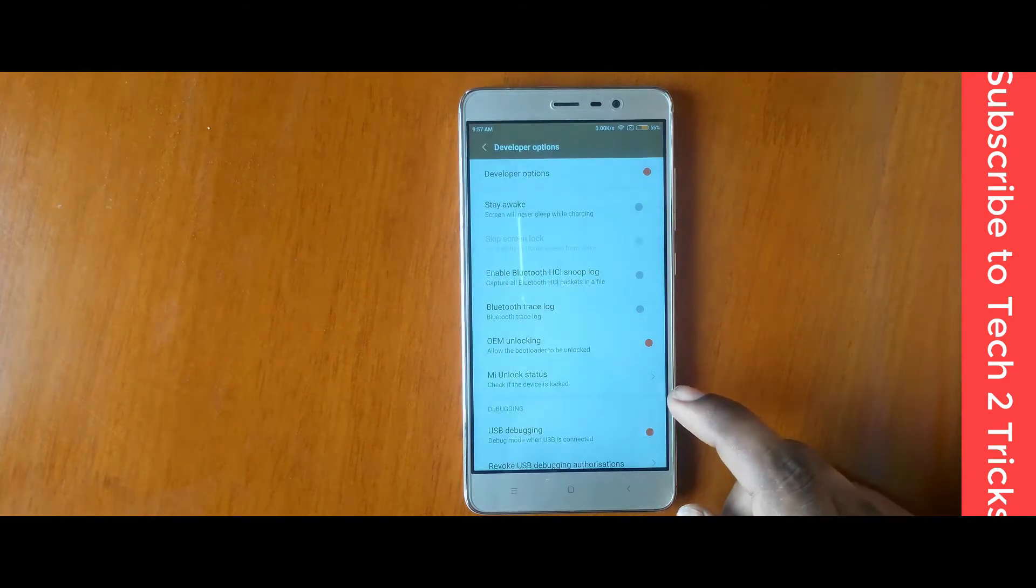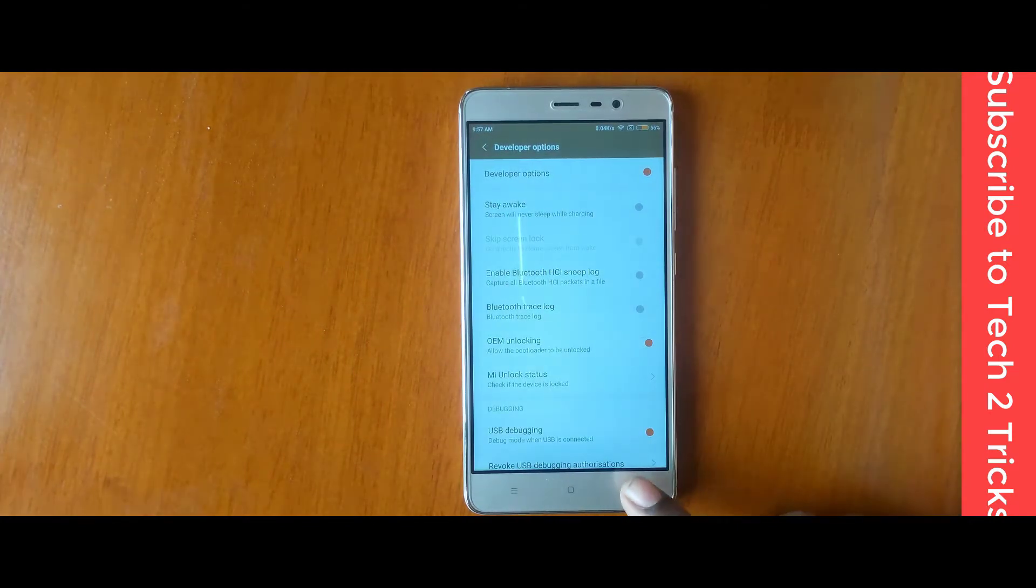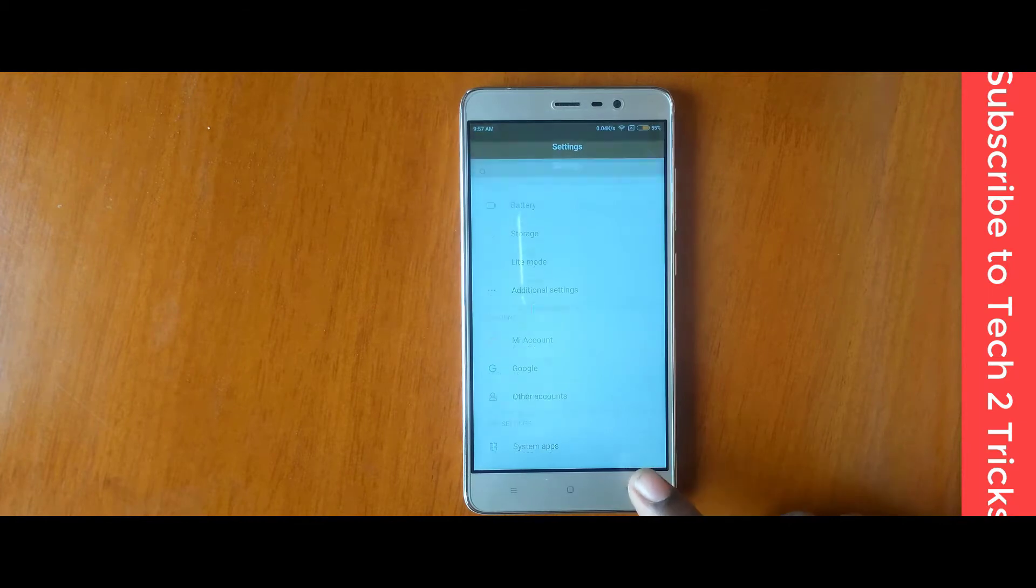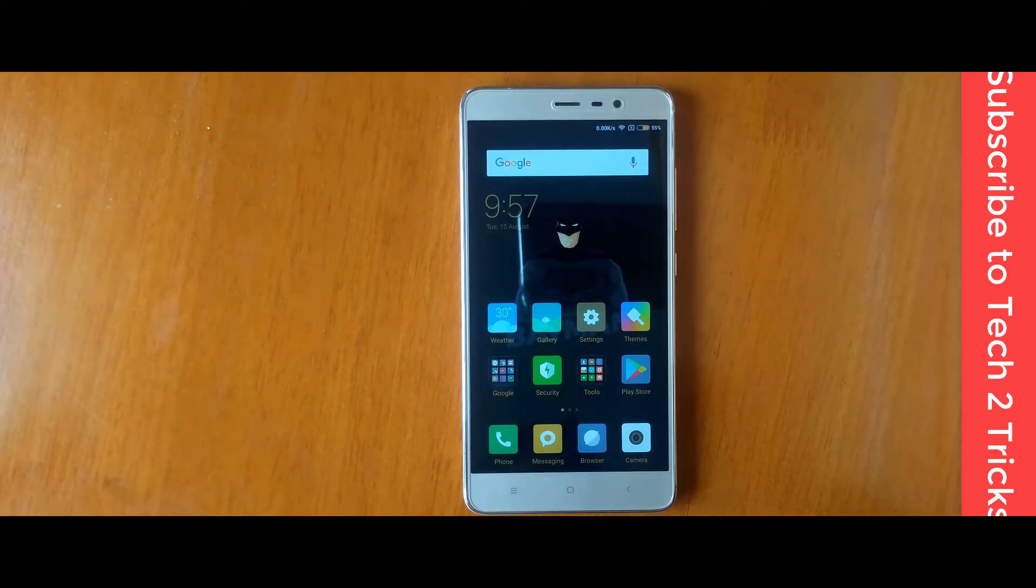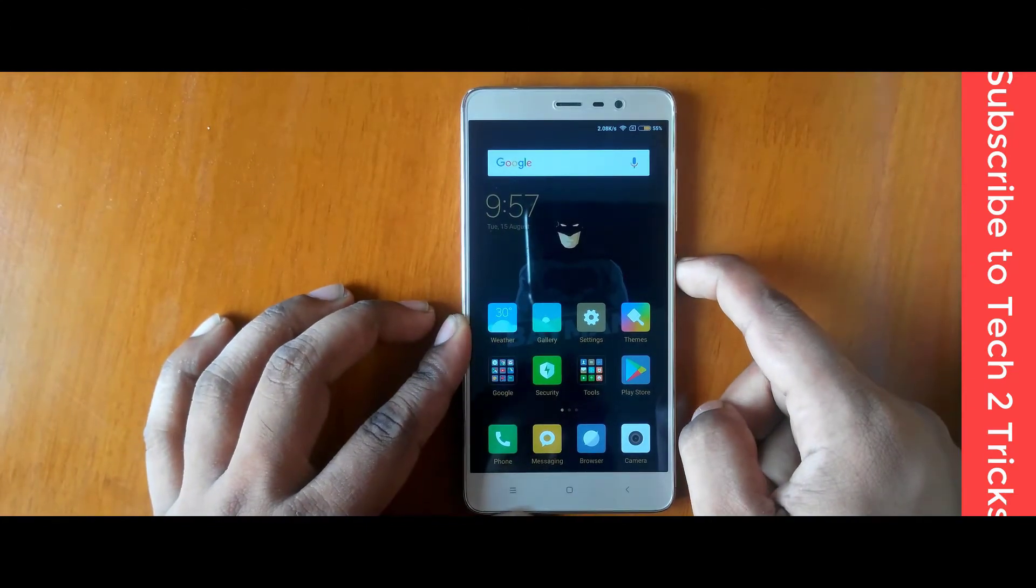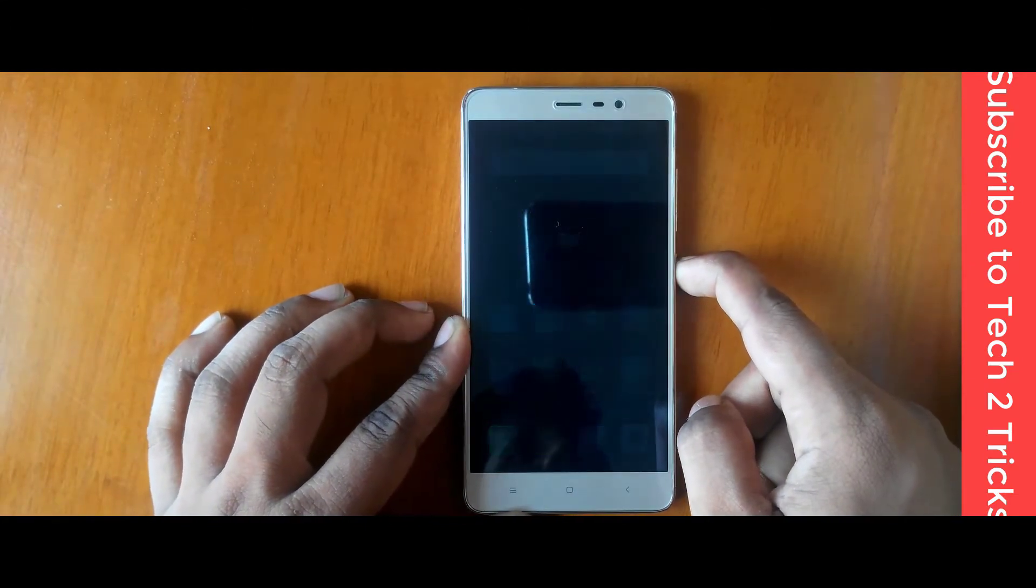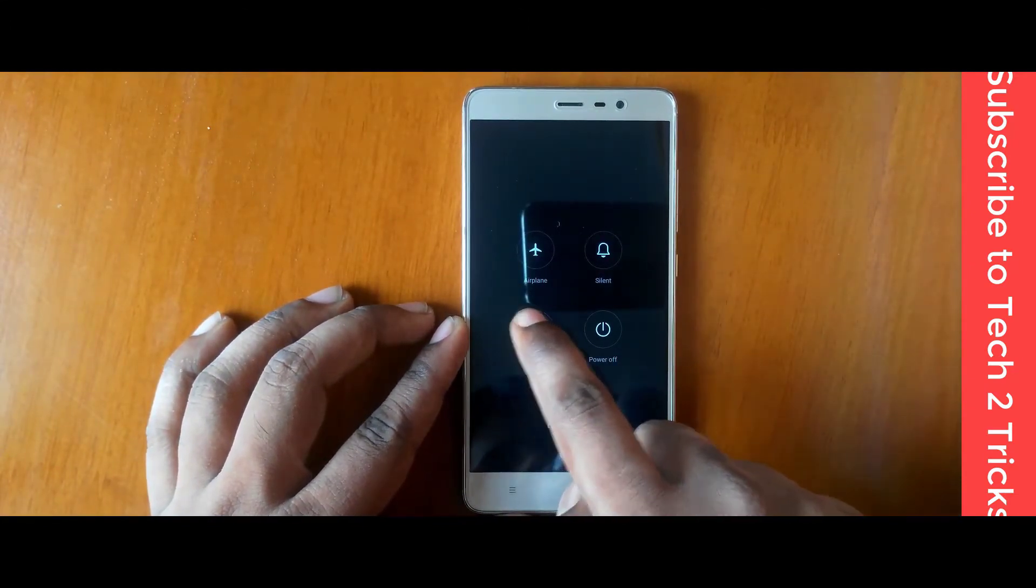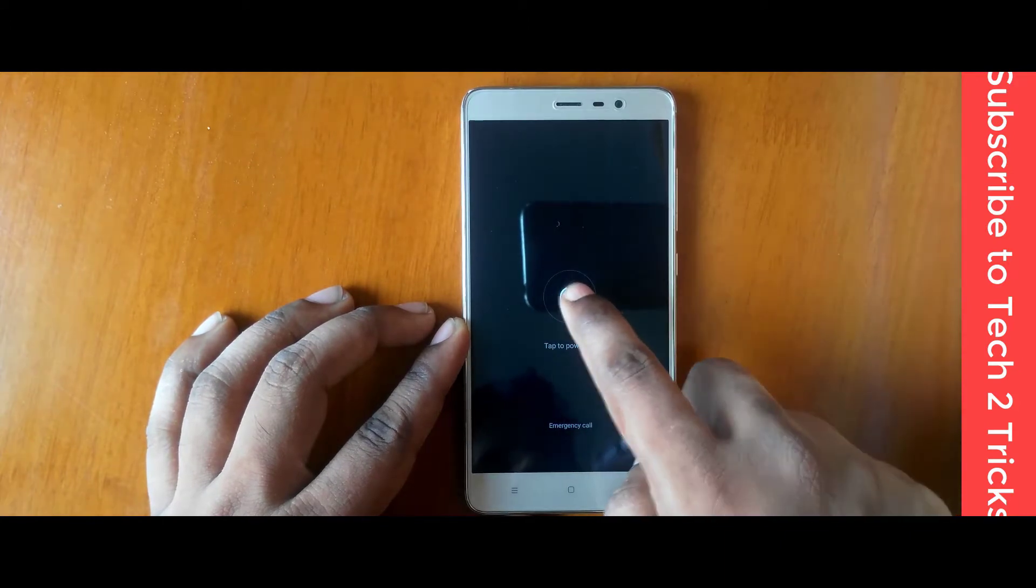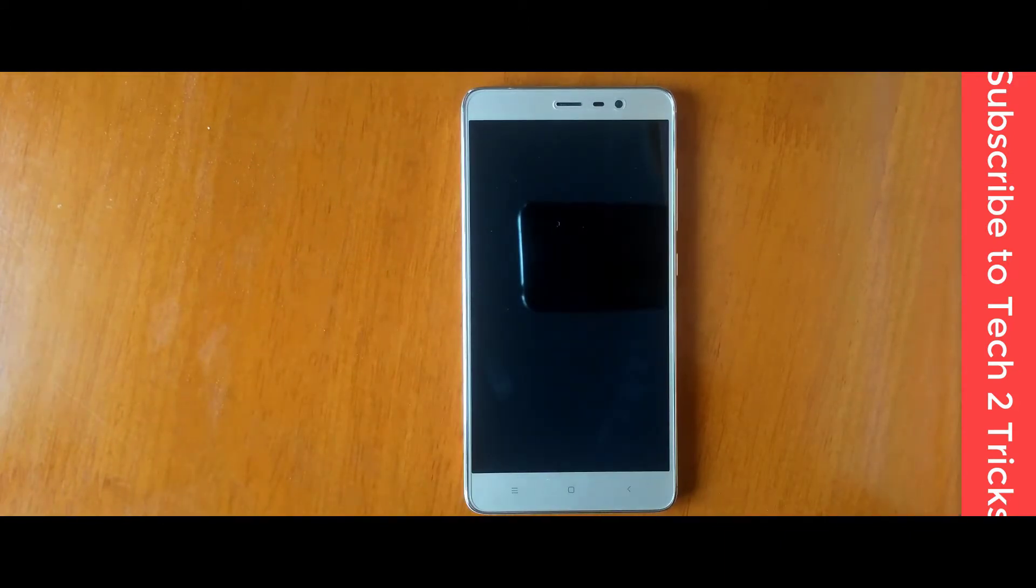Now, enable USB debugging. Once you are done with enabling these options, now you are ready to flash your device. Simply hold down the power key so that you will find a bunch of options. Select power off and tap on power off to power off your device.